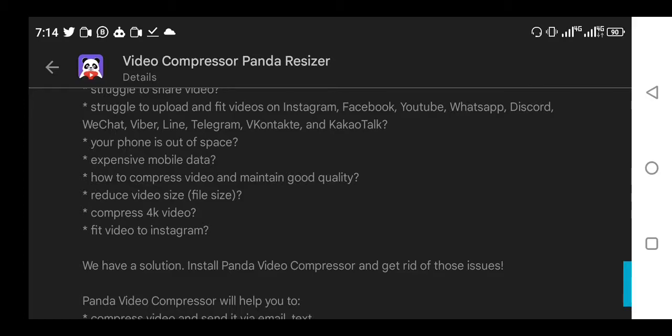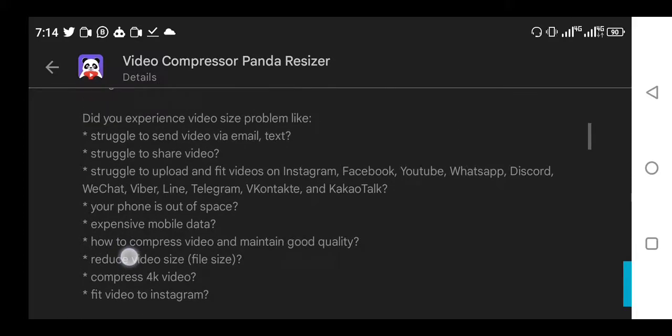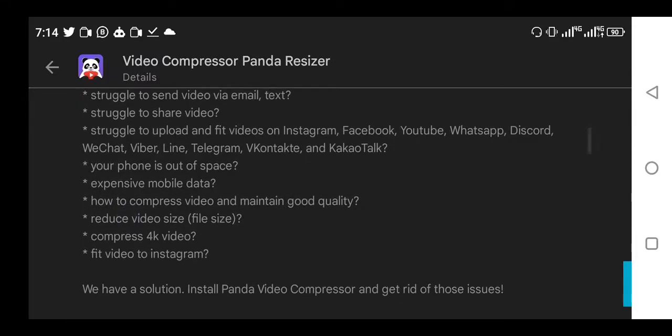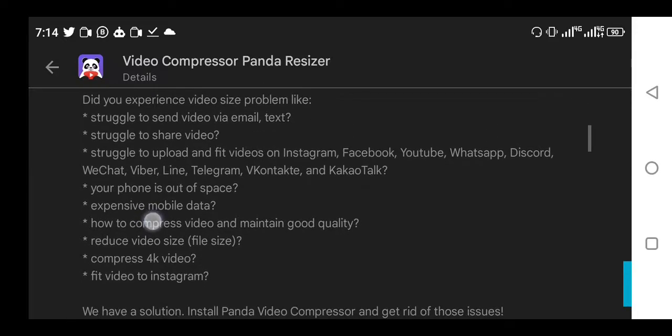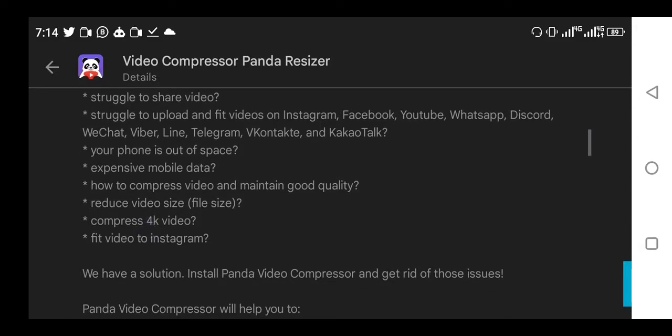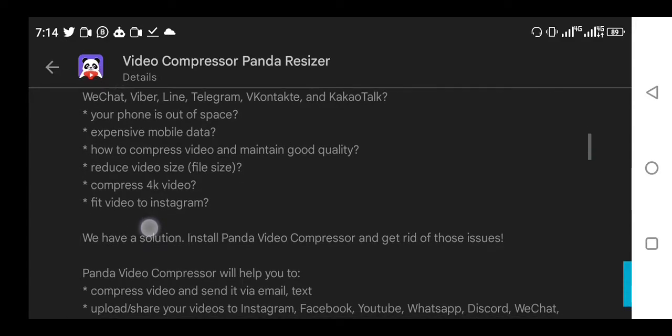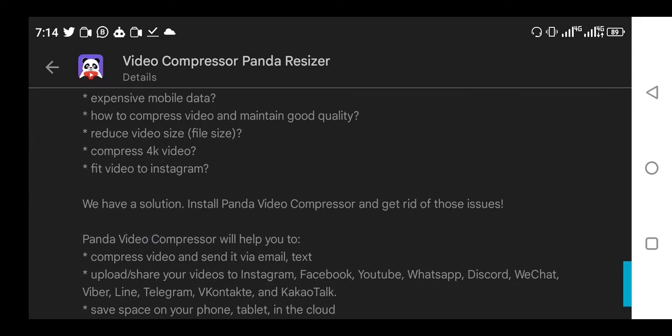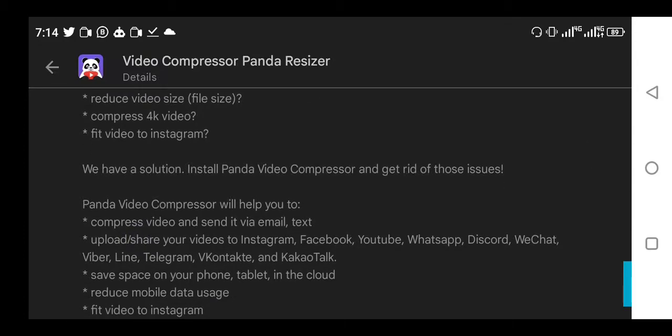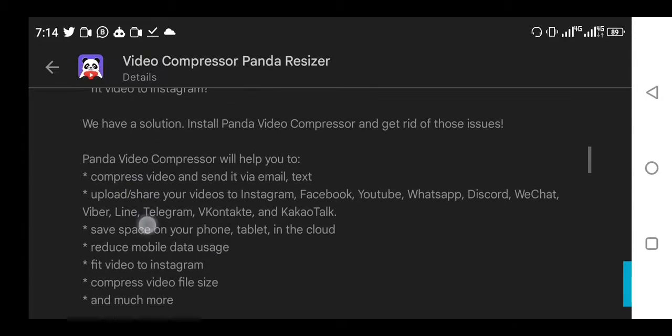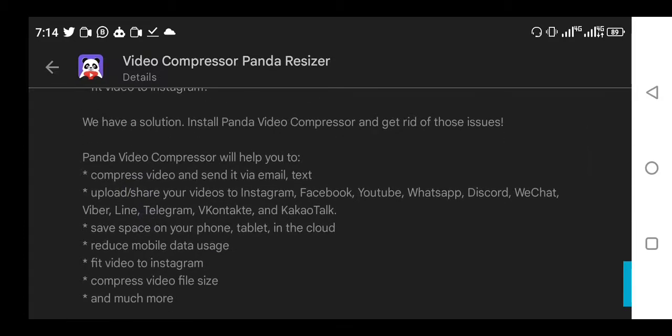If you're a YouTuber or content creator creating video content, you will notice that those videos usually take a lot of space on your smartphone. Your phone sometimes runs out of space because of so much videos and they are so big. What Panda video compressor does is it reduces those video sizes and yet retains the quality.